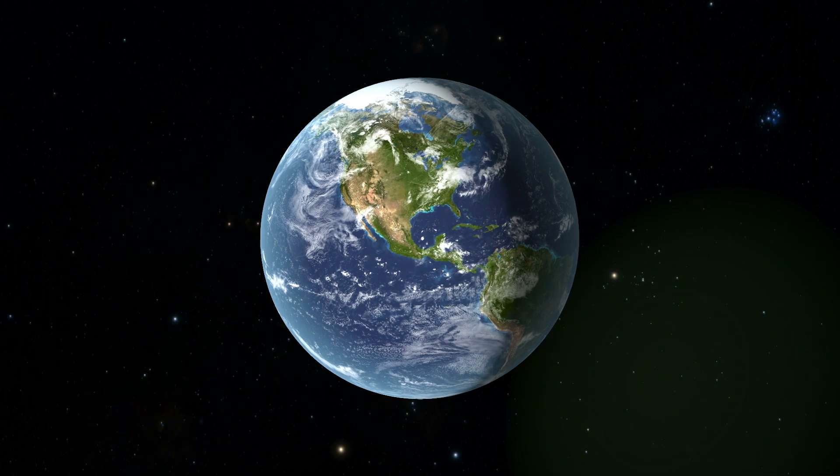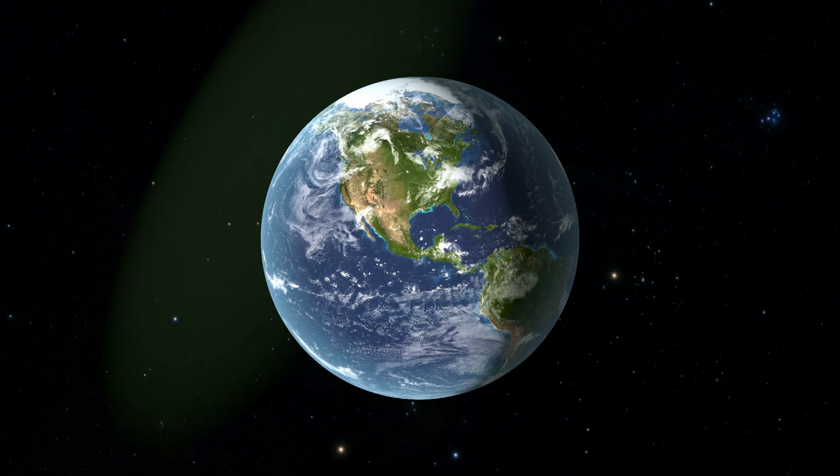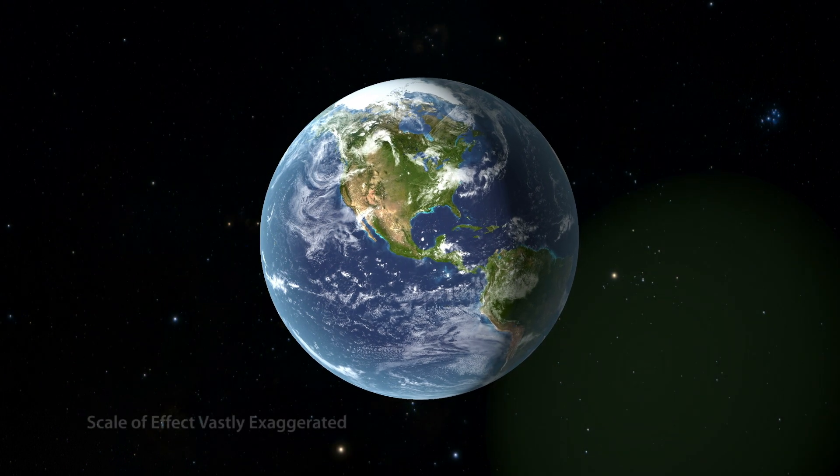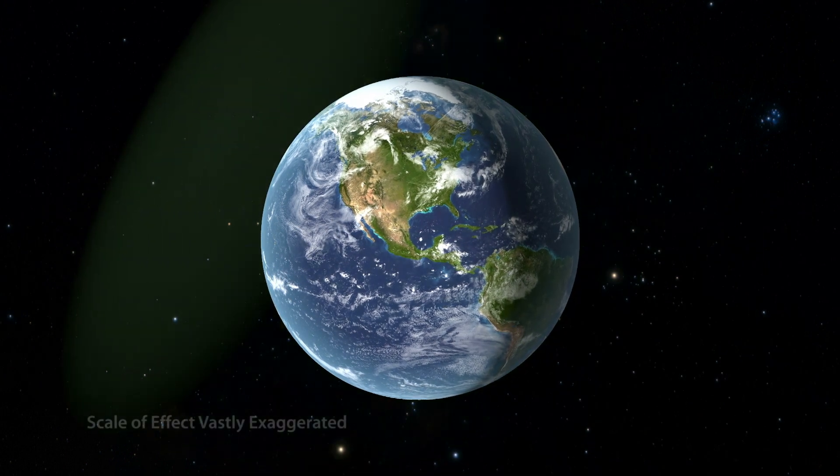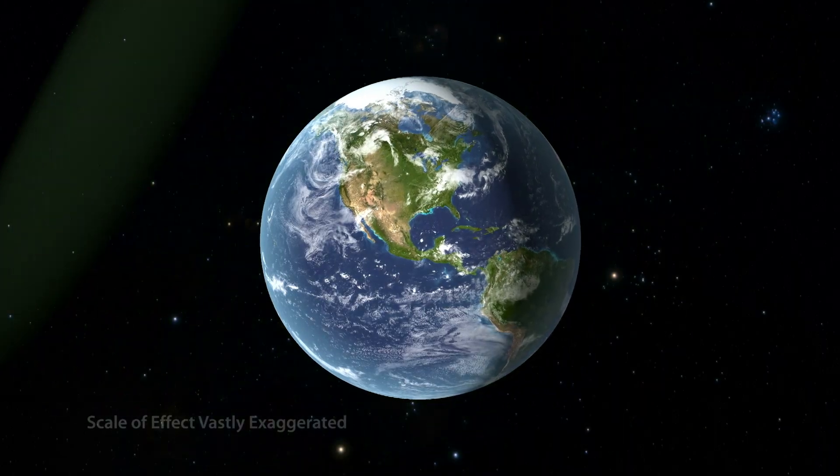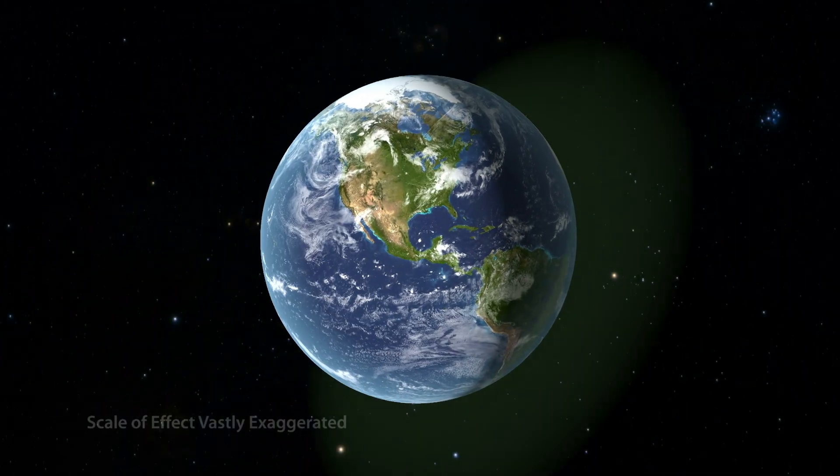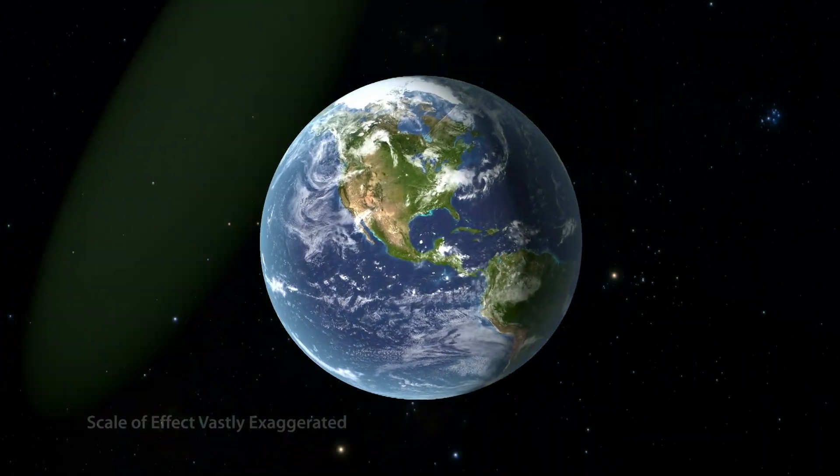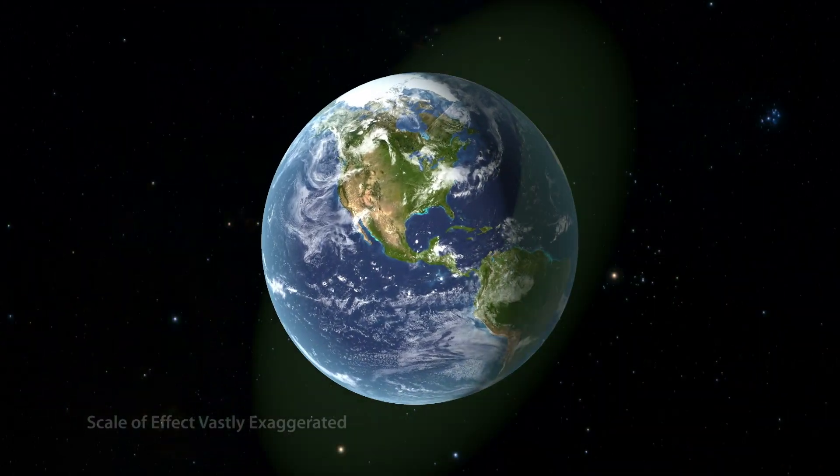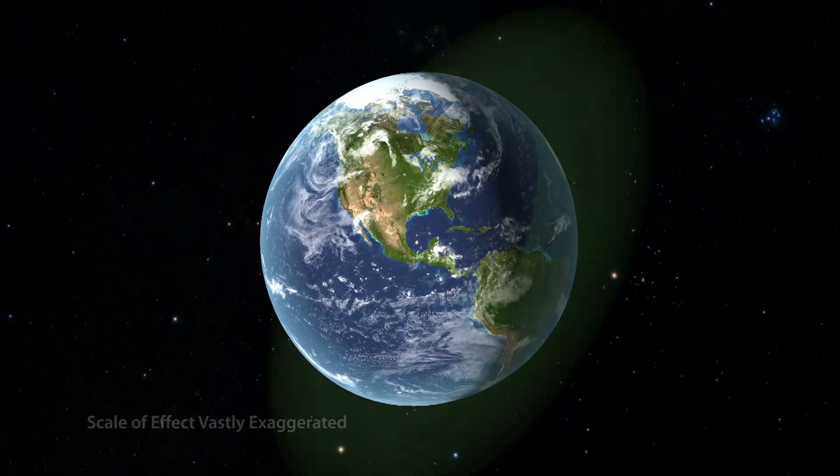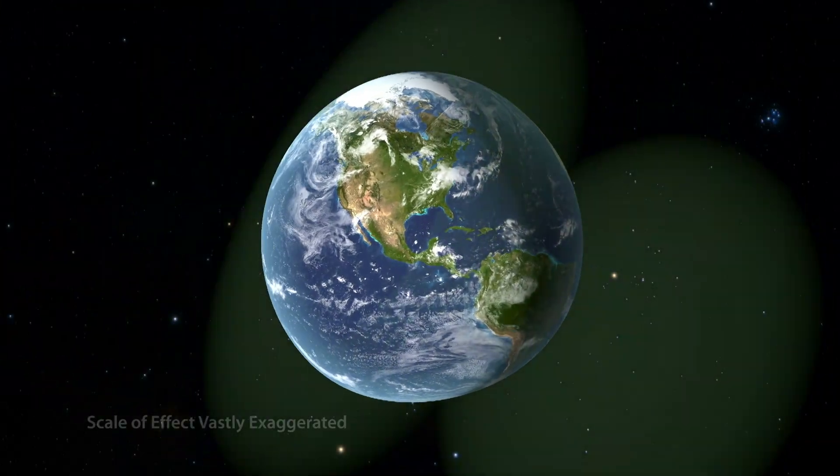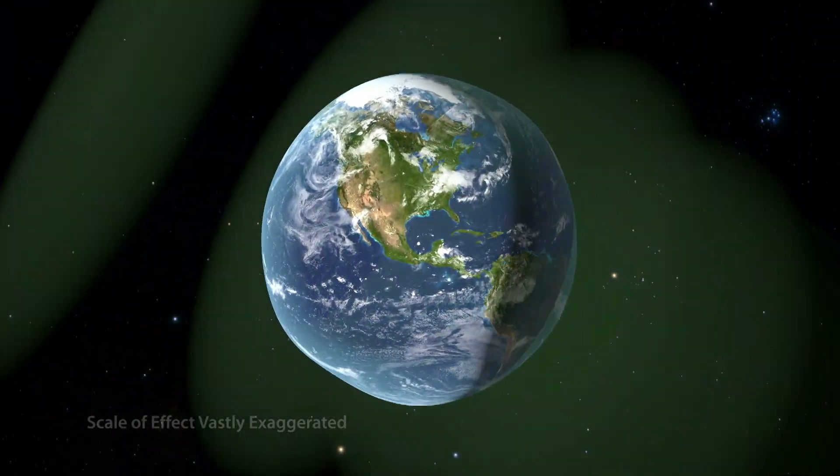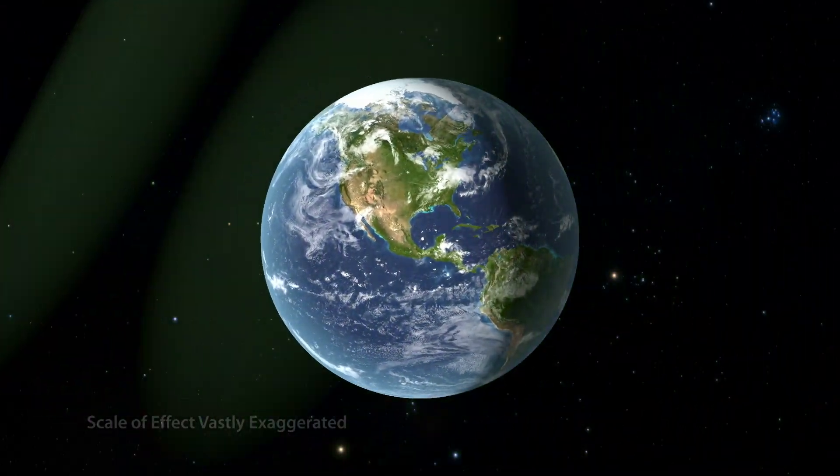Gravitational waves alternately stretch and squeeze space itself and everything they pass through. But the effect is minuscule. Their effect on Earth here has been vastly exaggerated to help visualize something that is otherwise invisible on this scale.